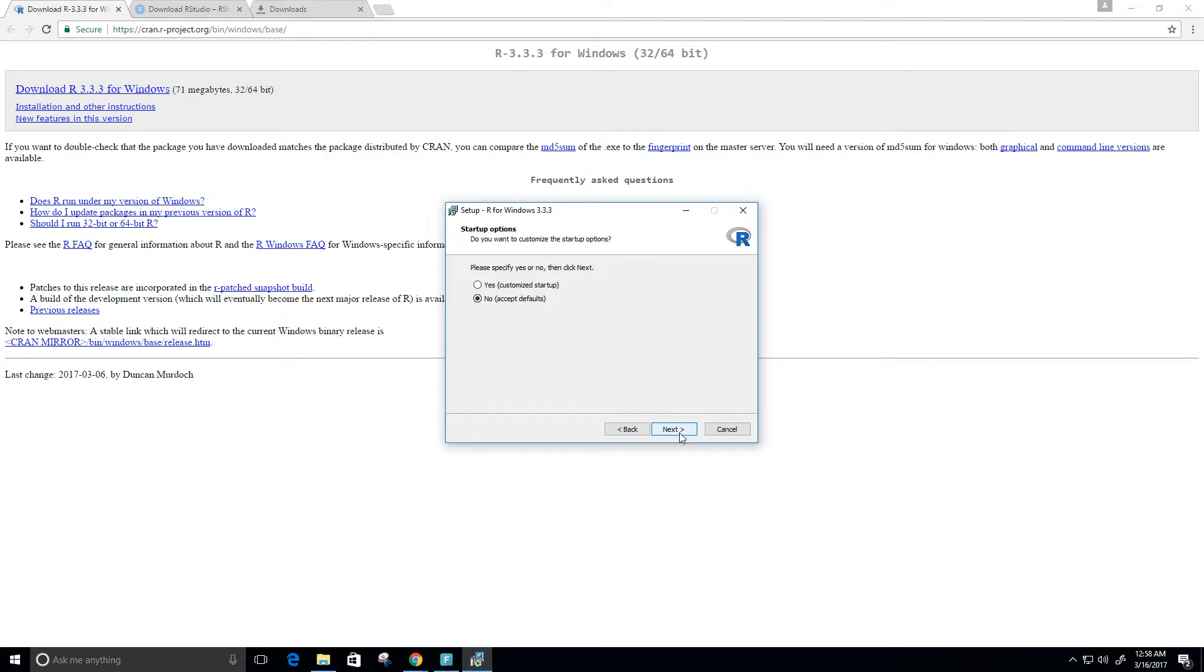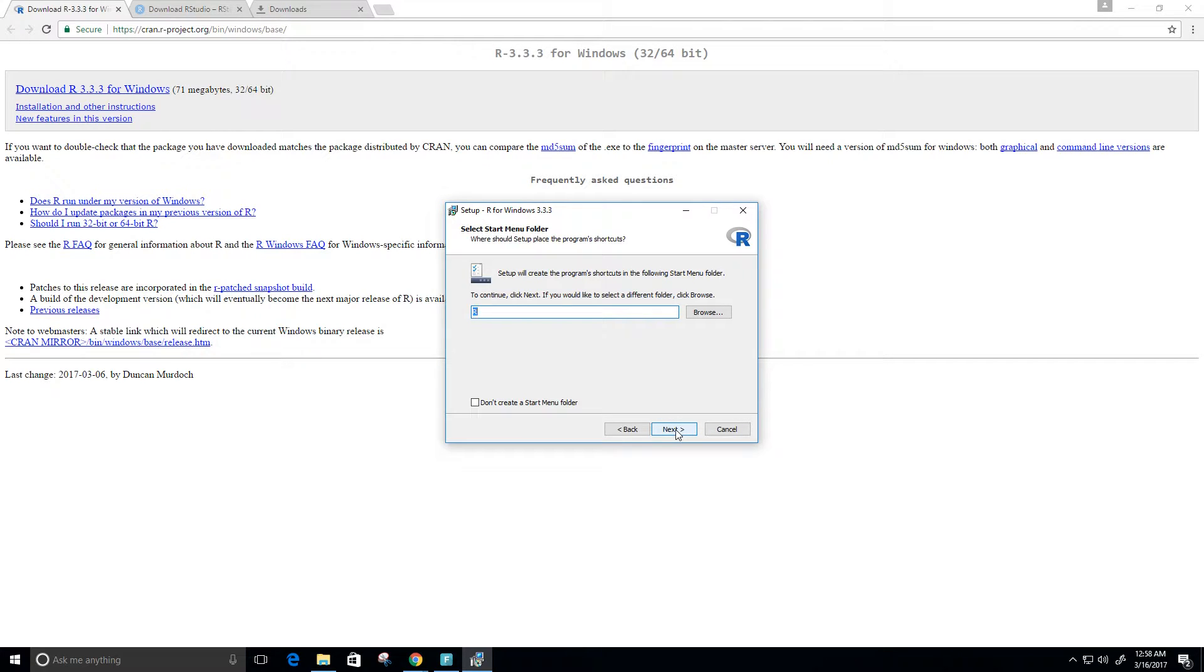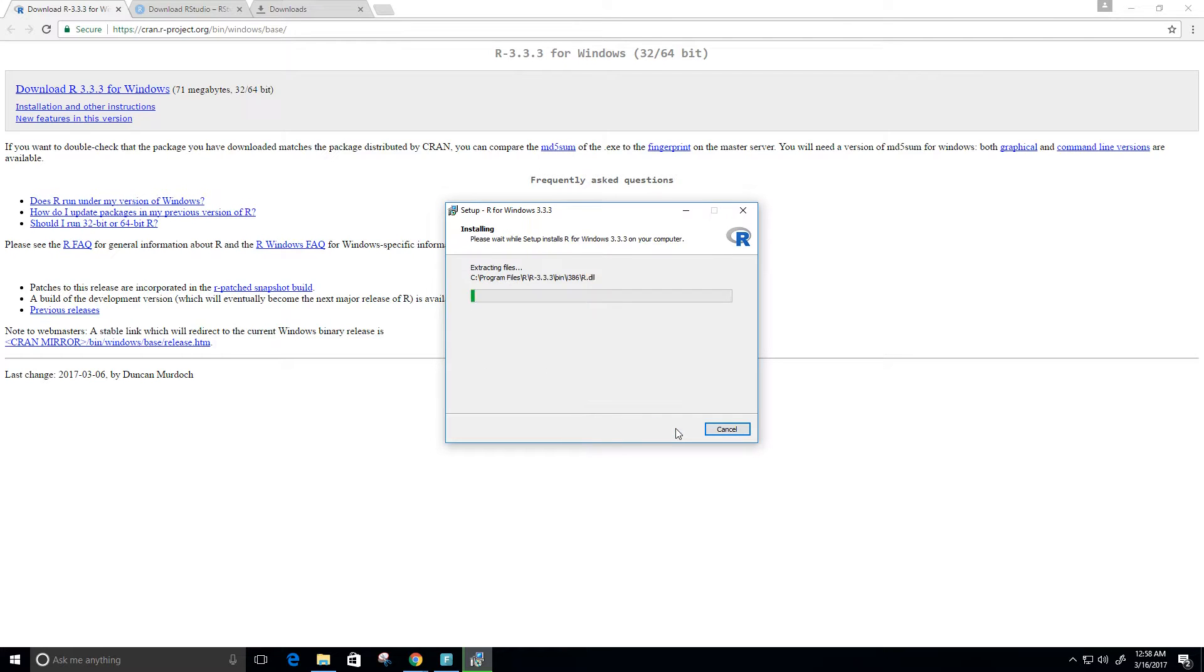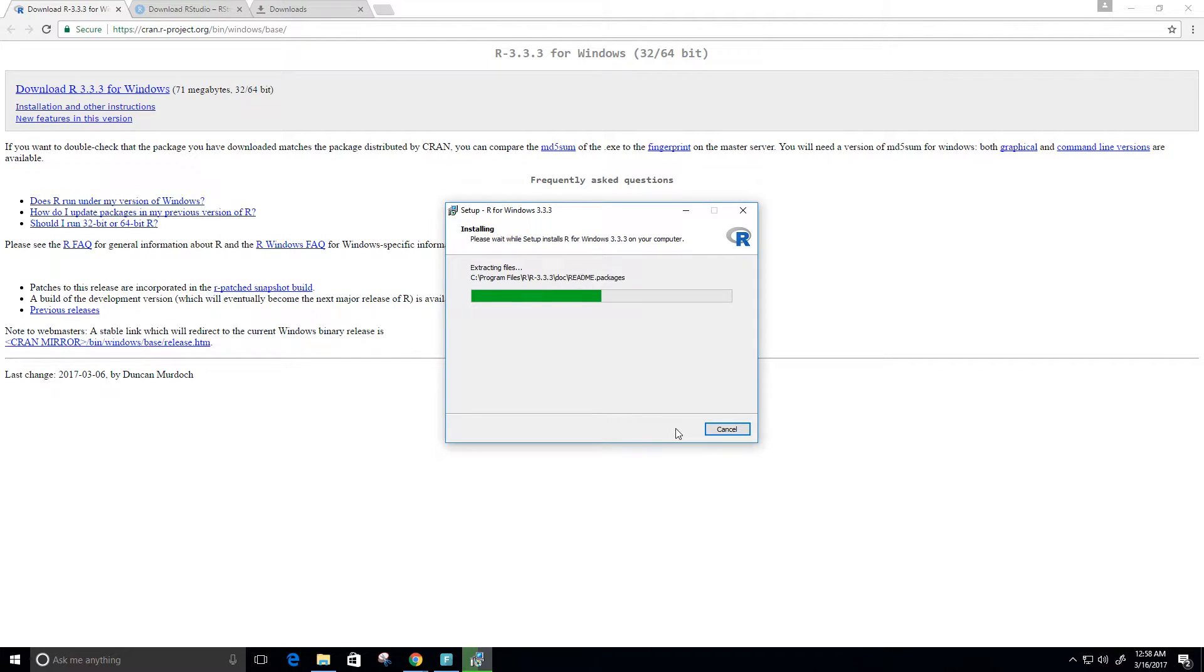Let's keep everything custom defaults here, so we just keep clicking next. Here they want to set up a shortcut for the start menu folder. That's fine, just call it R. And create a few desktop icons and some registry entries. Everything looks good there. Click next, and it's going to go ahead and load all of these files onto my computer.